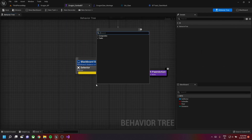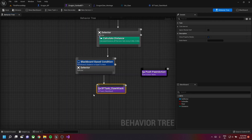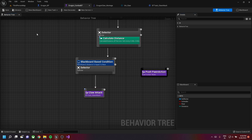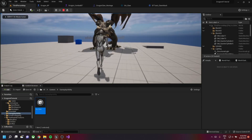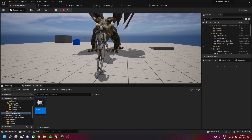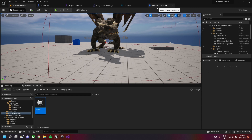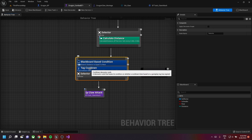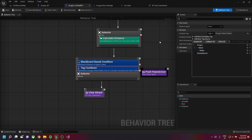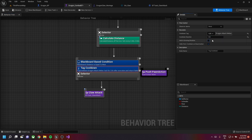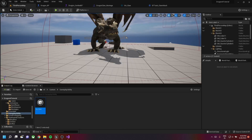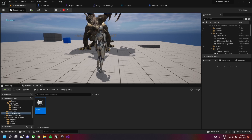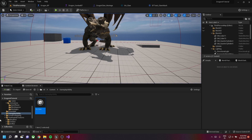On playing, the dragon enters into combat mode. We need to add a new decorator called Tag Cooldown. Let's call the claw attack as a task. Once the task is being called, let's run the game again. After the dragon enters combat mode, you can see the claw attack debug message being printed. Add a new decorator called Tag Cooldown and give it the tag 'dragon.attack.melee' with a cooldown duration of three seconds. Now every three seconds the claw attack will be triggered.